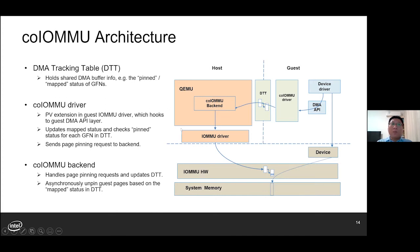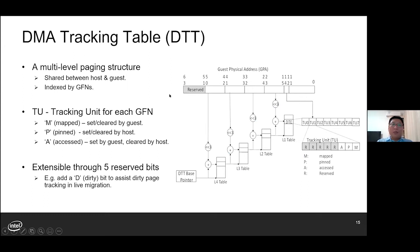Also, the host Co-IOMMU backend is asynchronously unpinning guest pages based on the mapped status in DTT. Let's take a look at the organization of the DTT — the DMA tracking table. It's a hierarchical paging structure shared between the host and the guest, indexed by GFN. For each GFN there is a tracking unit. Each tracking unit holds the DMA buffer information such as the mapped status, which indicates if a page is currently mapped by guest DMA API — set and cleared by guest DMA operations. And the pinned flag, which indicates if a page is already pinned by the host — set and cleared by the host after a page is pinned and unpinned.